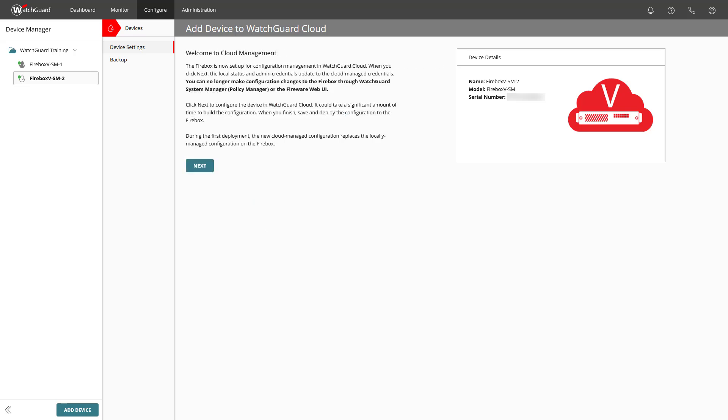This page explains to us that with a click on Next, the local status and admin credentials will be updated to the cloud managed credentials. Also that the configuration changes to the Firebox through the WatchGuard System Manager and Policy Manager or the Fireware Web UI are not available anymore. Now, all the rest of the configuration will stay untouched on the Firebox.